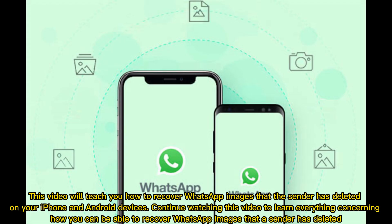This video will teach you how to recover WhatsApp images that the sender has deleted on your iPhone and Android devices. Continue watching to learn everything concerning how you can recover WhatsApp images that a sender has deleted.